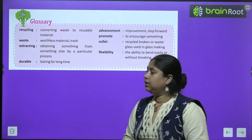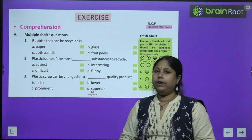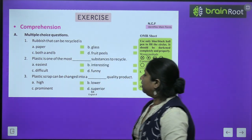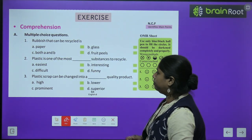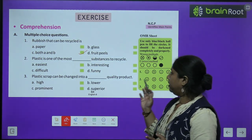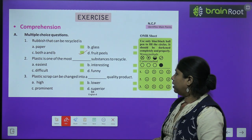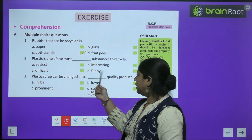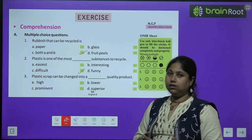Now let's do the exercises. First: multiple choice questions. One — rubbish that can be recycled is: paper, glass, both A and B, fruit peels. Answer: C — both A and B, because paper and glass both can be recycled into useful materials. Two — plastic is one of the most dash substances to recycle: easiest, interesting, funny, difficult. Answer: D — difficult. It is most difficult to recycle — कुछ plastics को तो completely recycle किया ही नहीं जा सकता।